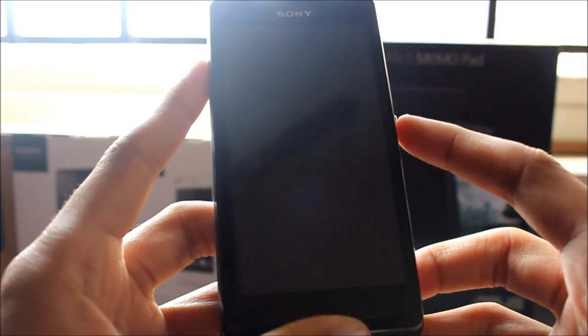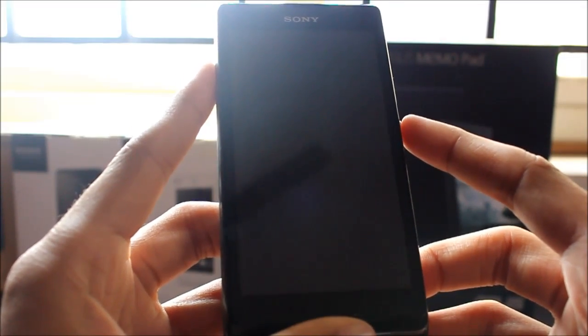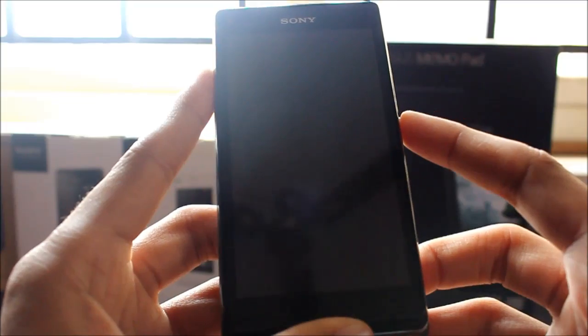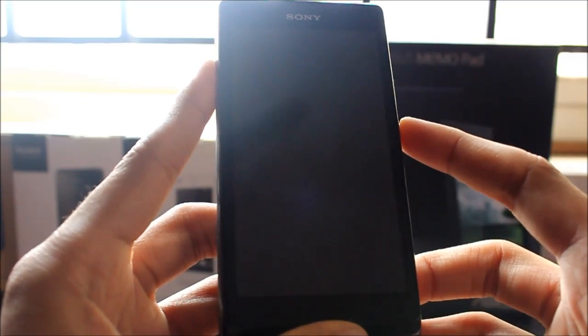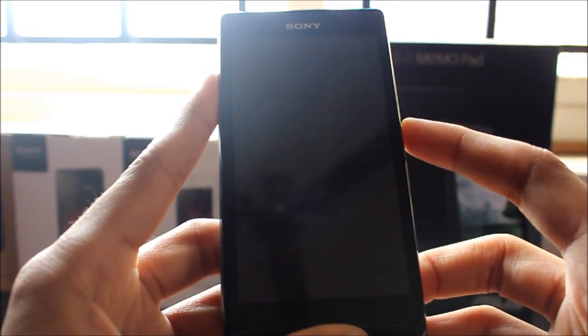Hey guys, today I'll show you how overclocking is done on your Xperia L.